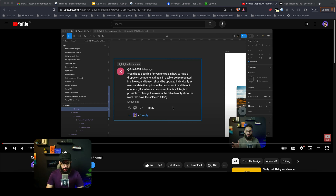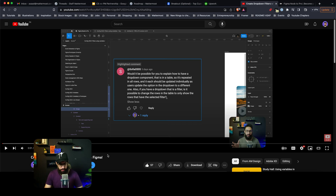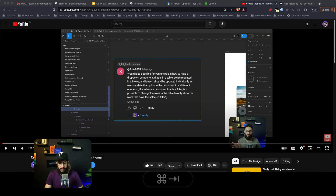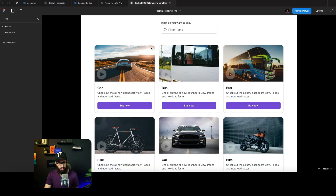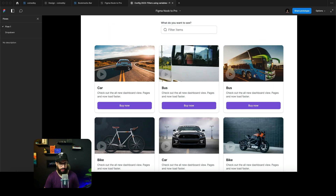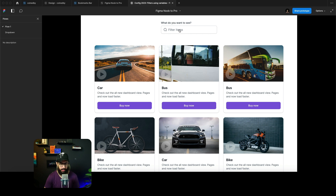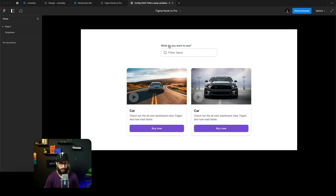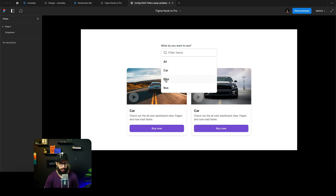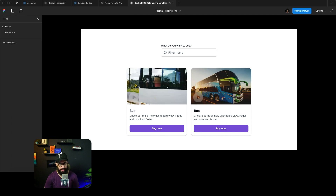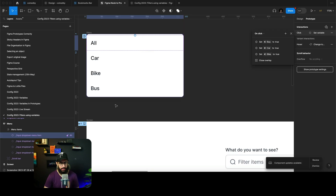Hey guys, based on yesterday's video about creating dropdowns with filters in Figma, someone asked an additional question. But first, let me show what we did yesterday just in case people haven't seen it. I have a bunch of items in a listing — a car, a bus, a bike — and I can filter them using variables. Clicking on car shows the car, clicking on bike shows the bike, and clicking on all shows everything.